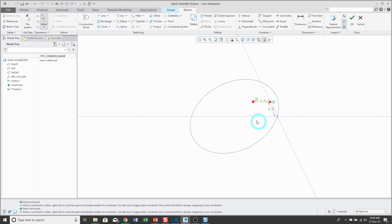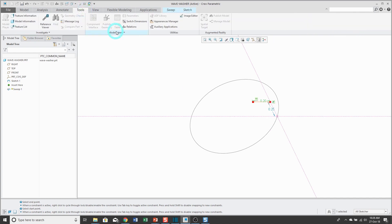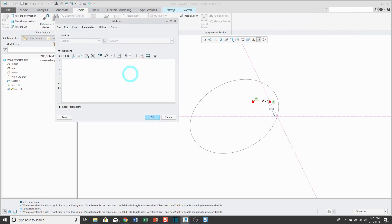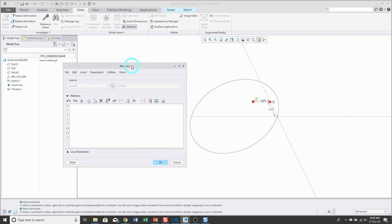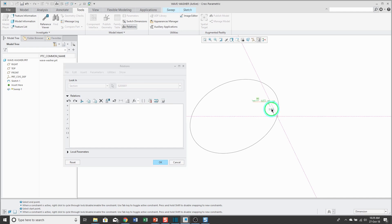To access my relations, you can go to the Tools tab and choose Relations or access it from the Quick Access Toolbar like I've configured it. When I open up the Relations dialog box, it toggles the dimensions from their numeric to their symbolic forms. I'll select the SD4 dimension.